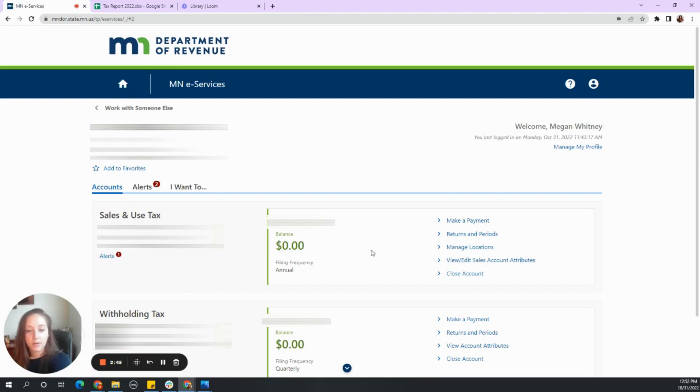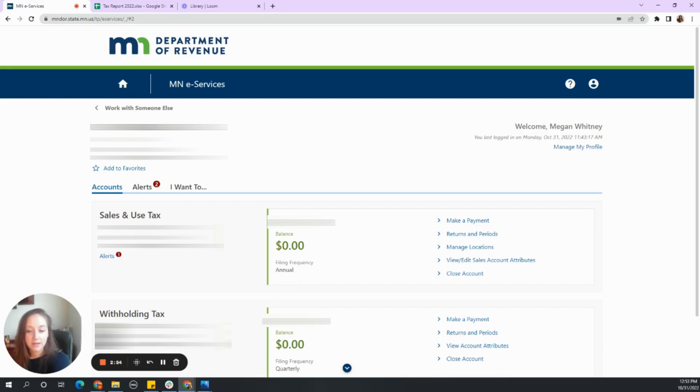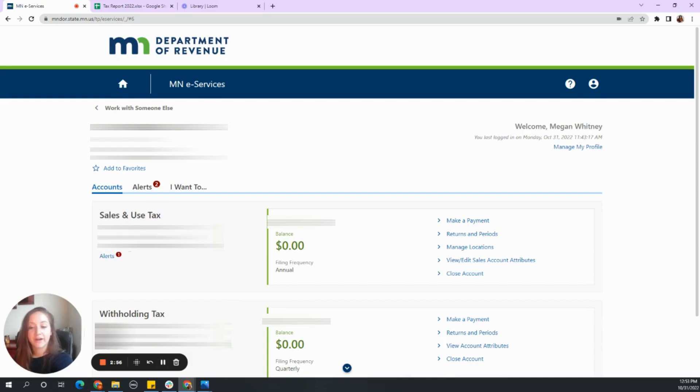So I don't need to file or I need to make the payment first that covers those dates. Hold on.